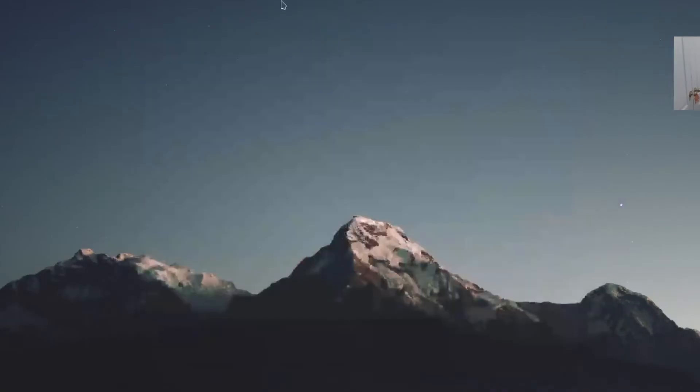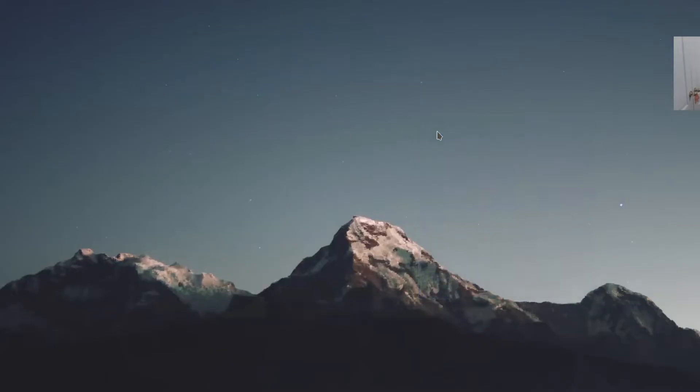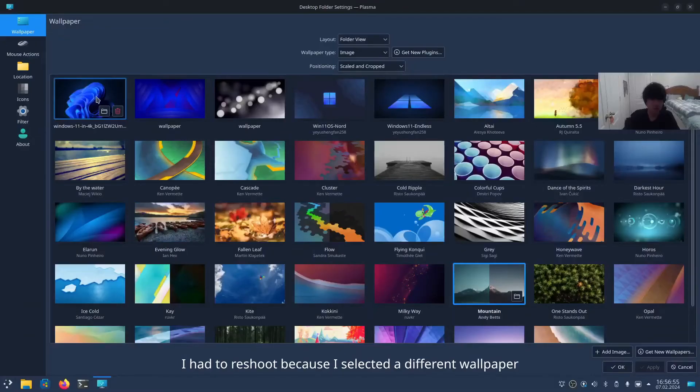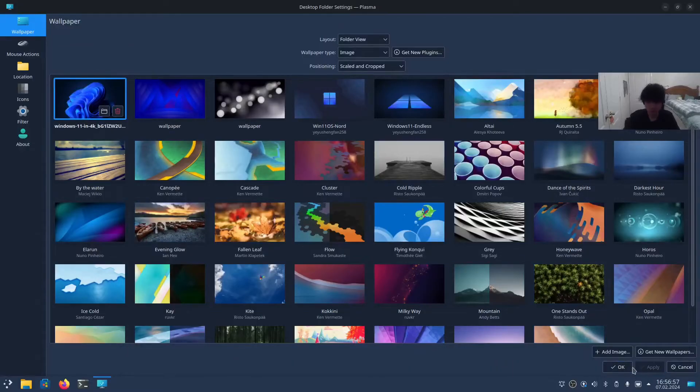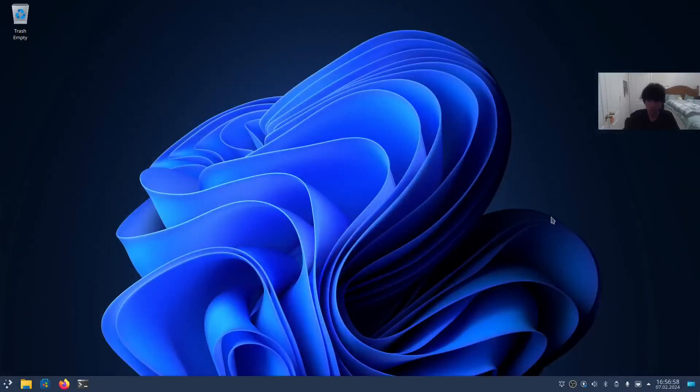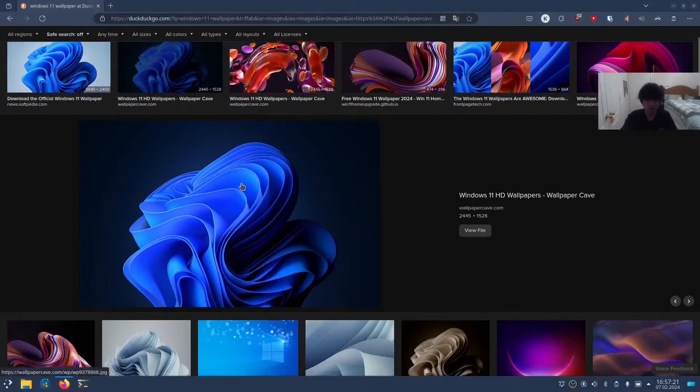Okay, we have everything we need to change, but we're not done yet. For the background, right-click and select Configure Desktop and Wallpaper. I'm going to select the Windows 11 wallpaper and click OK. If you can't find it, search for the Windows 11 wallpaper on the internet.